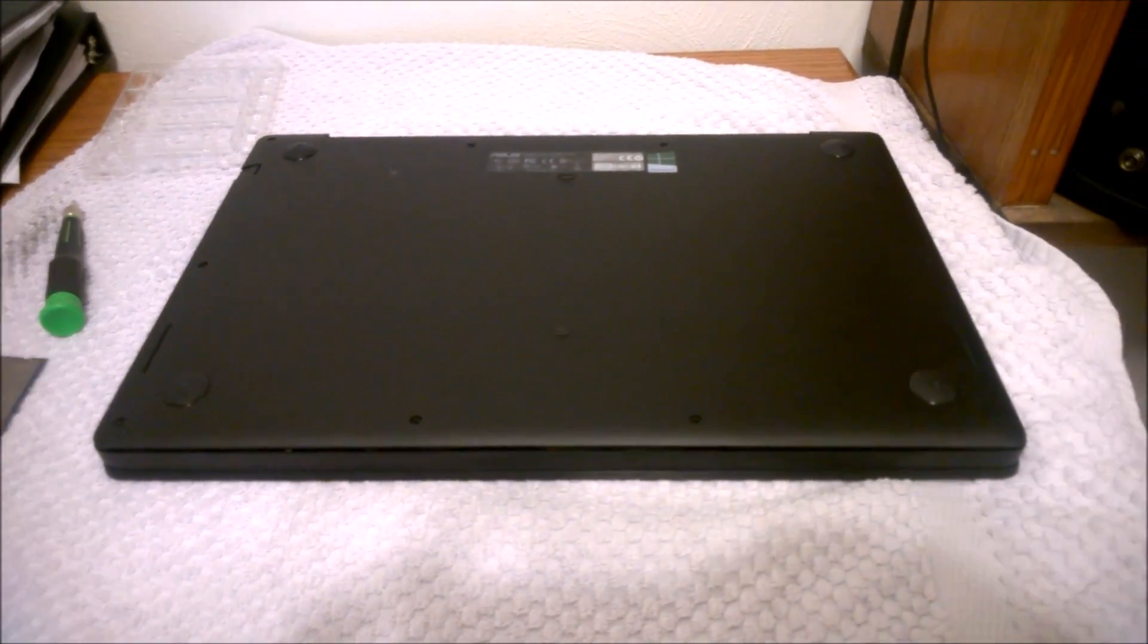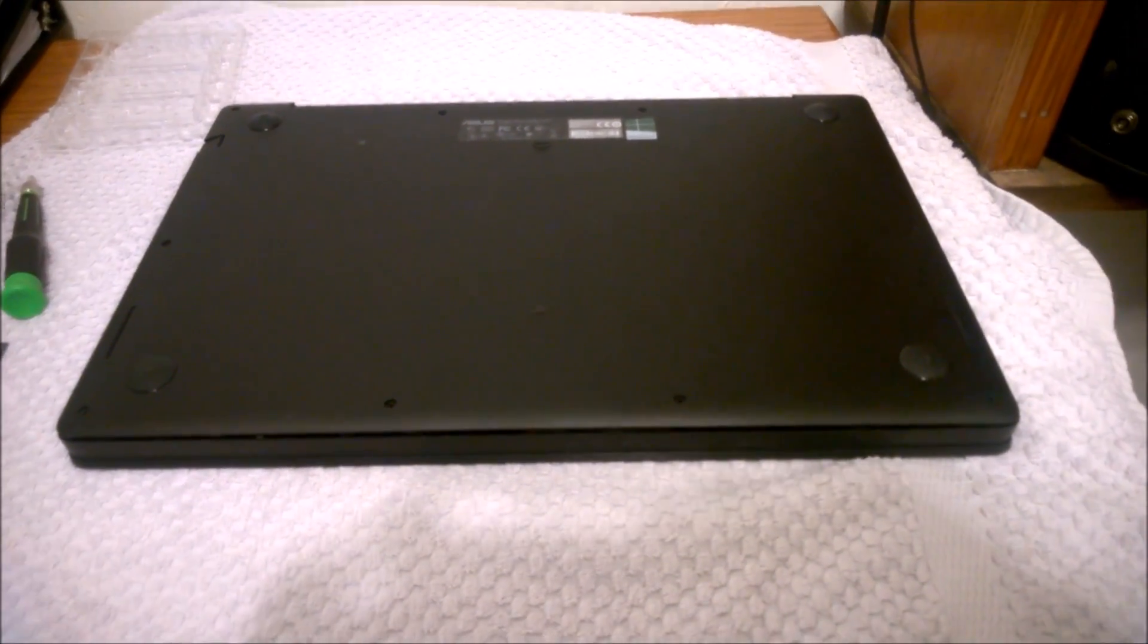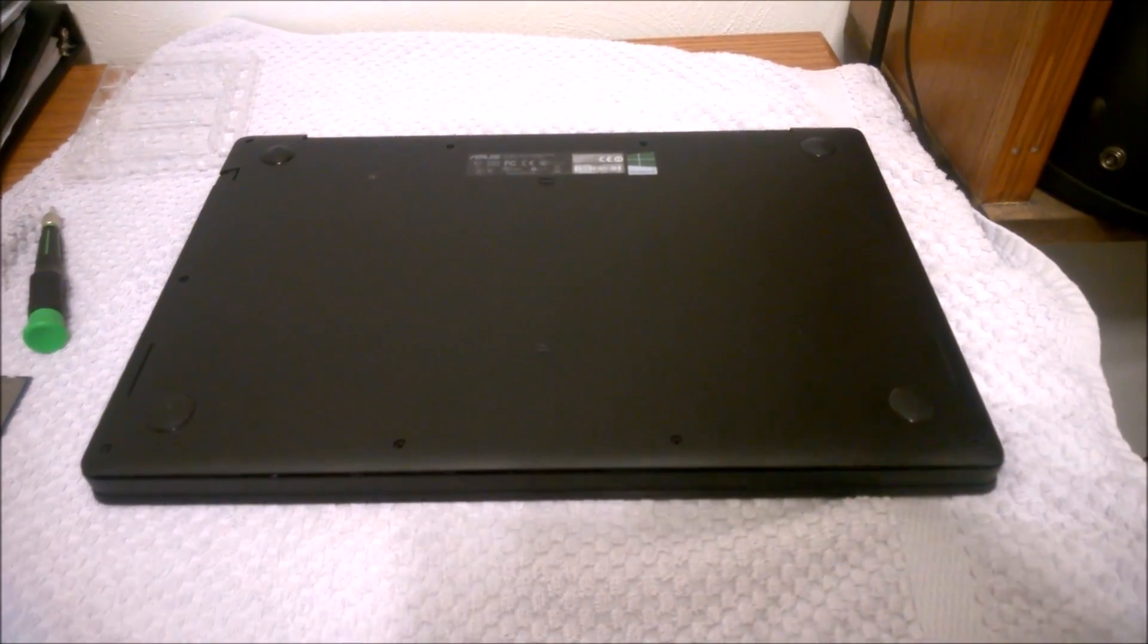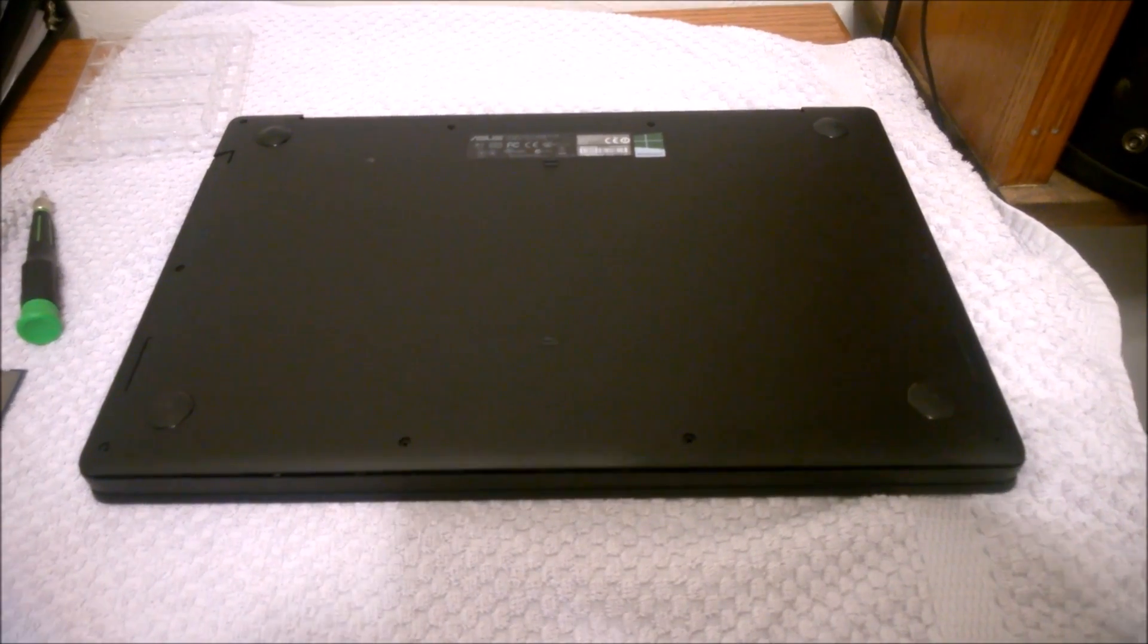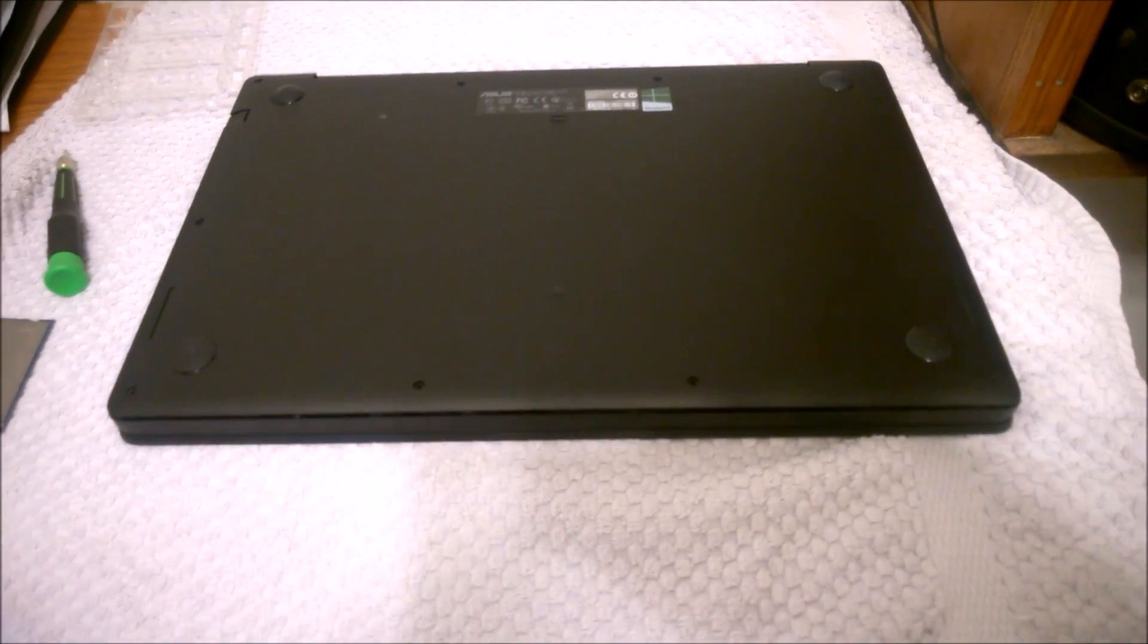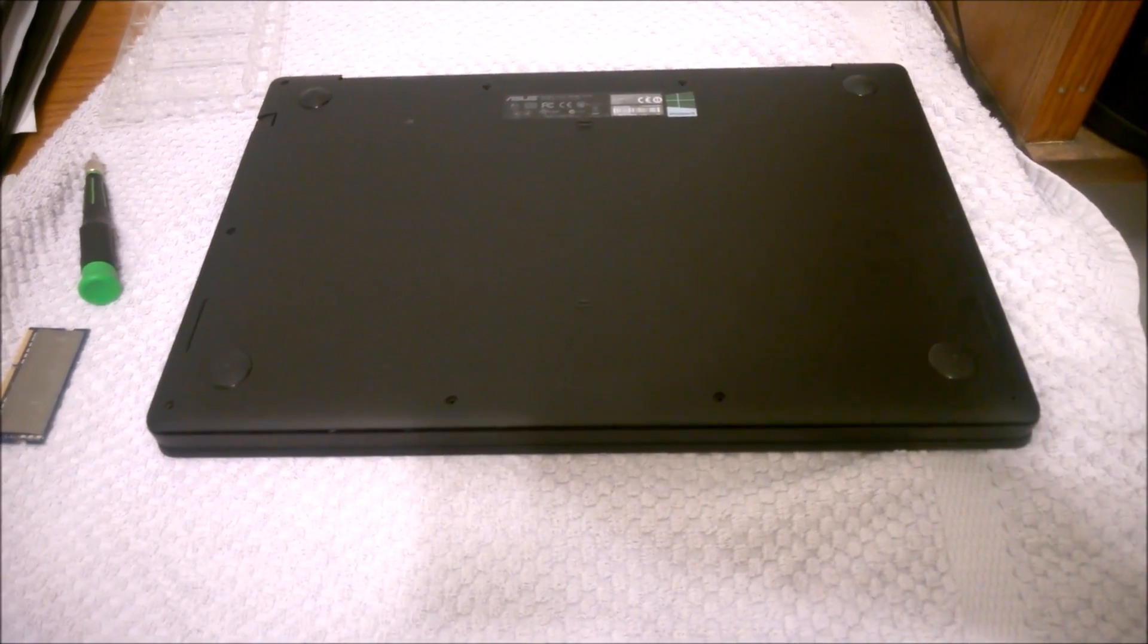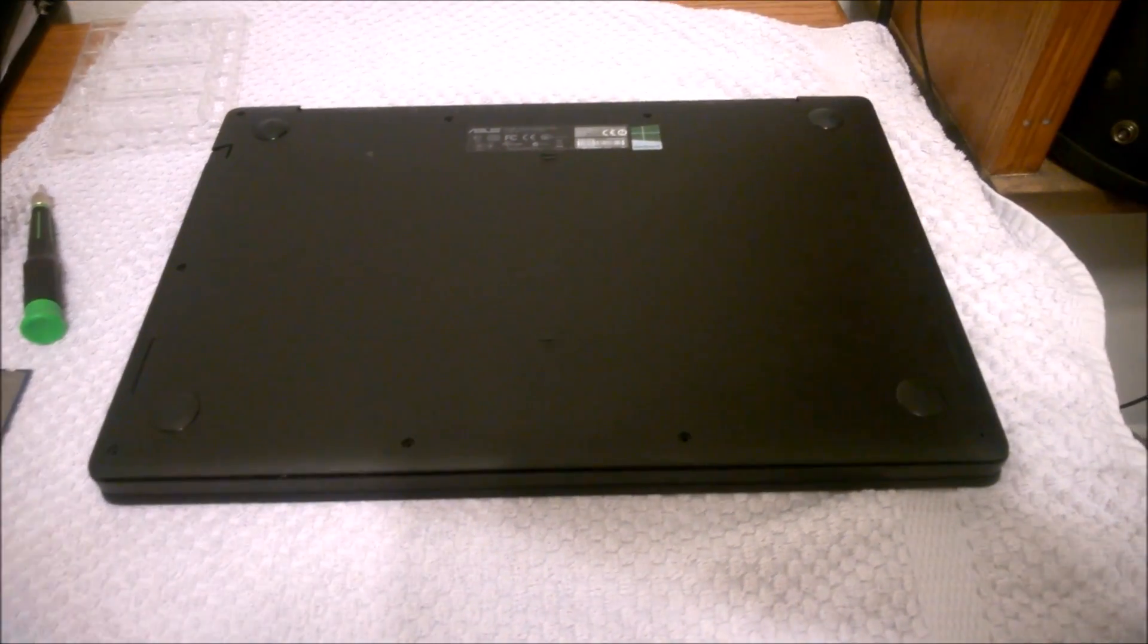Hey, how's it going guys? It's Alexander here, here to show you how to take apart an Asus Q501LA.